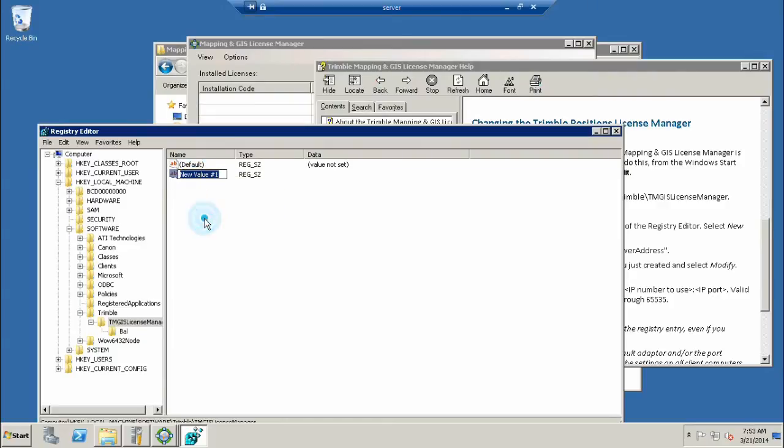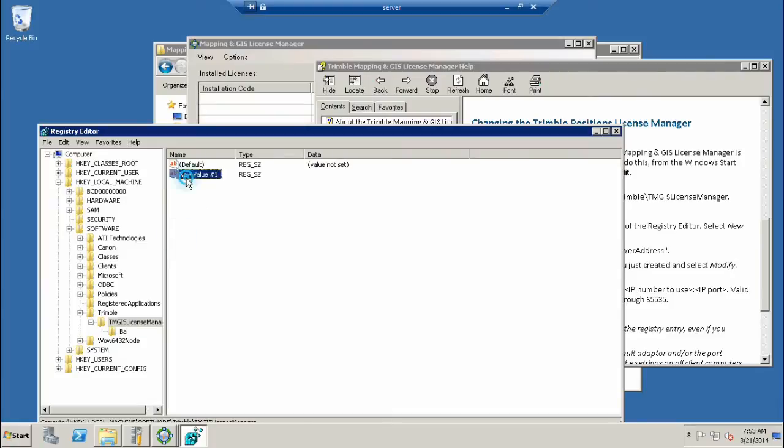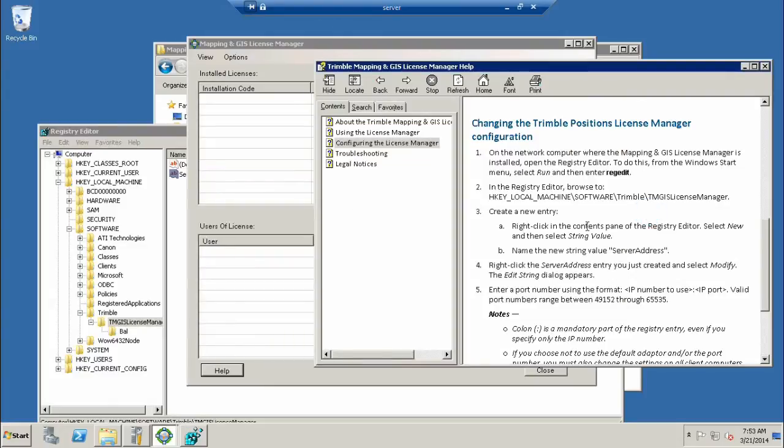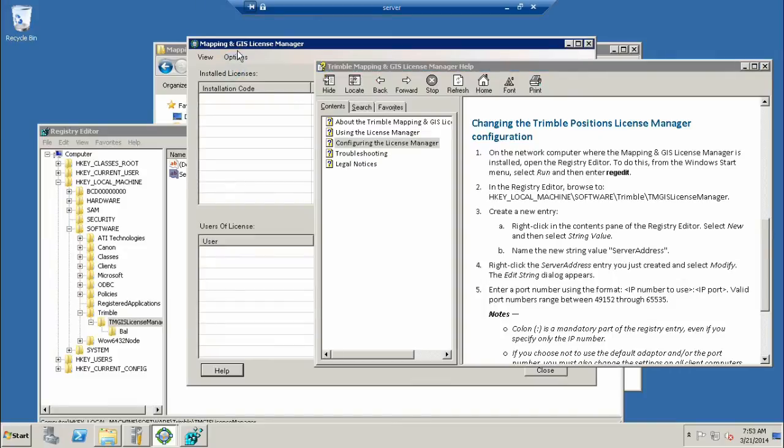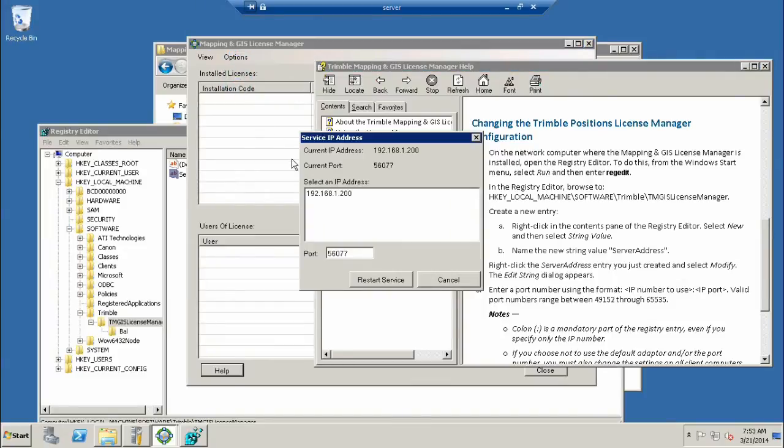We're going to go to HKEY_LOCAL_MACHINE, Software, Trimble, TMG License Manager. If you don't see that registry edit, your software is not properly installed. We are going to add a new string value. We're going to right-click and go New String Value. Let's rename it and it's going to be called Server Address in standard caps.